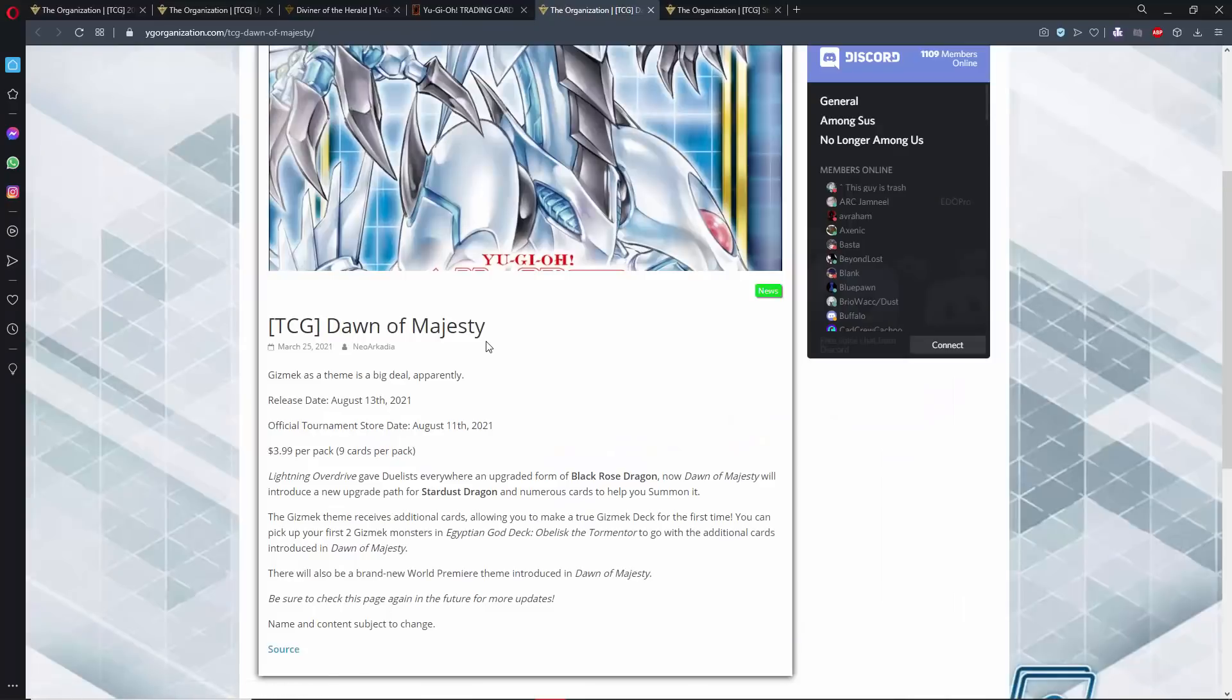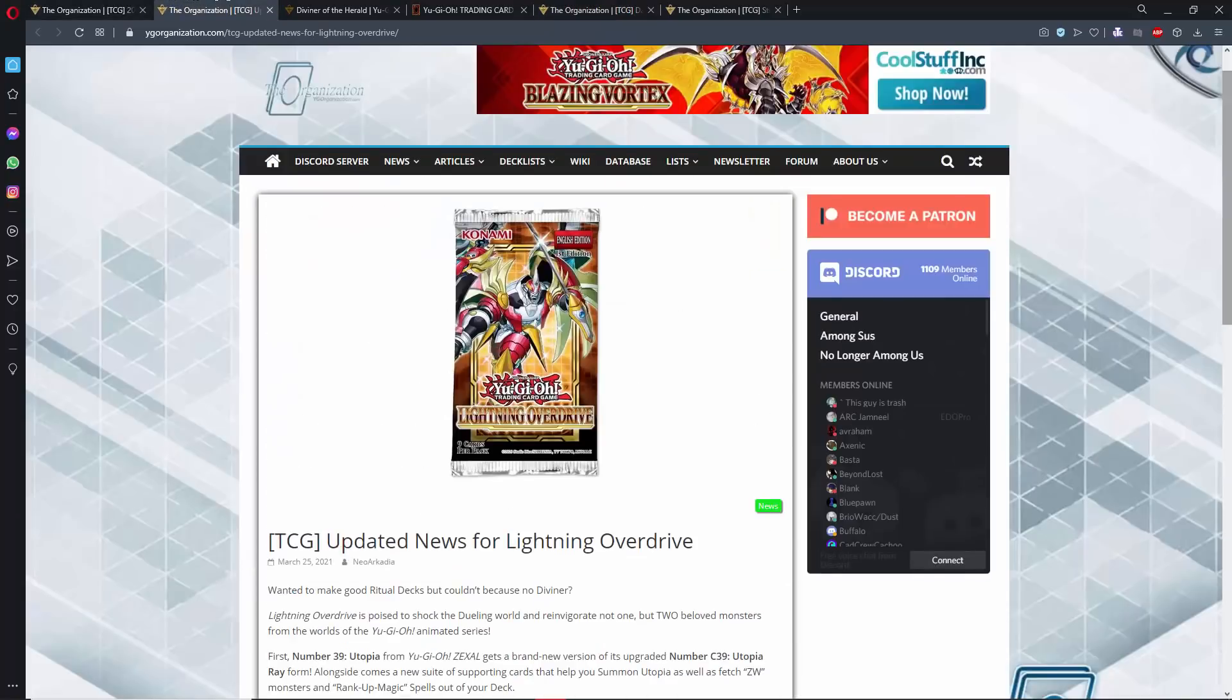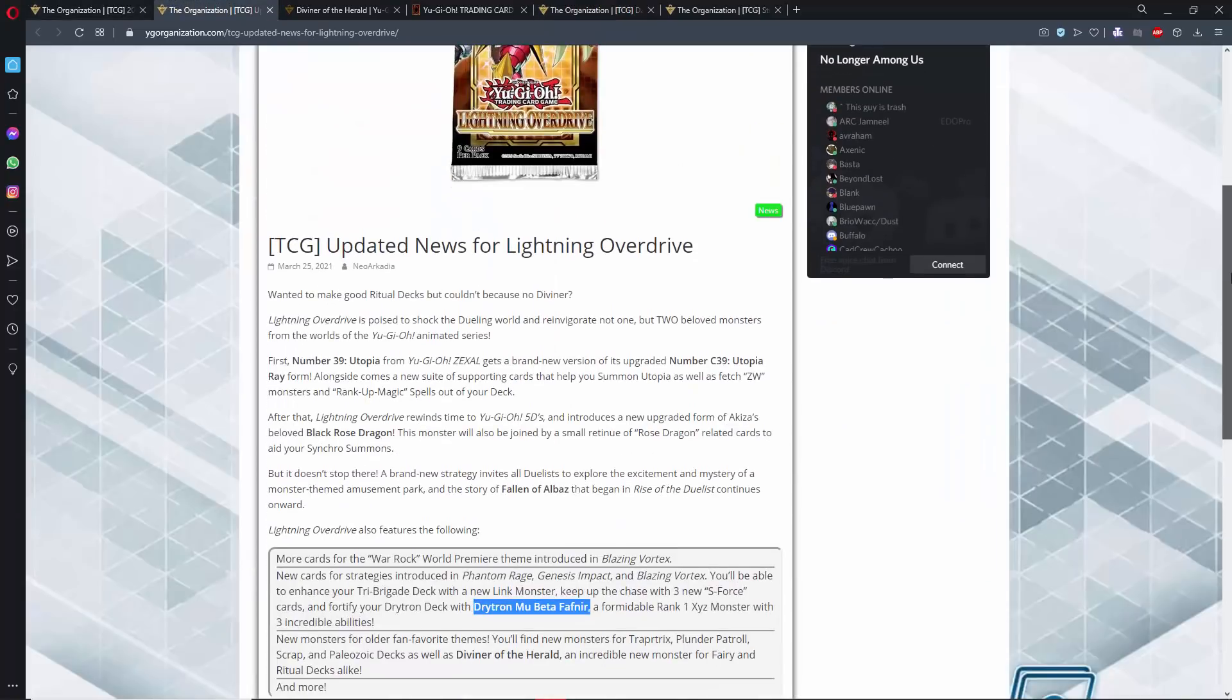Dawn of Majesty, we have a release date on that. This one's going to be August 13th, which is actually just like 60 days basically after Lightning Overdrive. I don't understand why Lightning Overdrive is coming out in June instead of coming out in May because it's not going to be that traditional 90 day or three month kind of gap between core booster sets, but I digress.